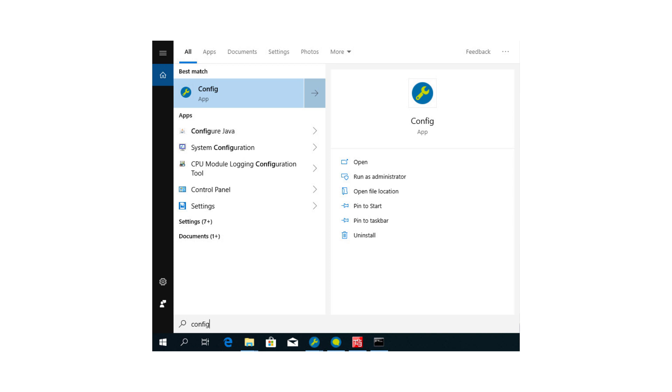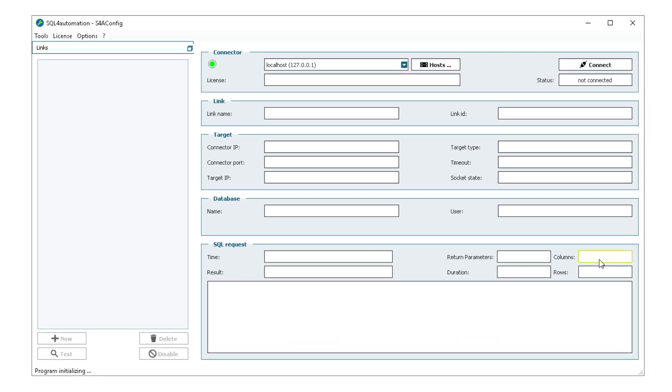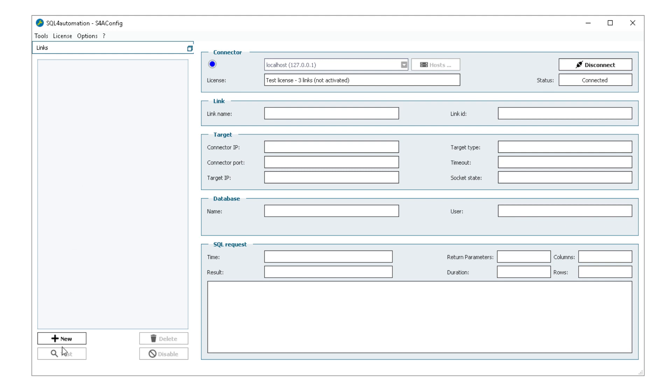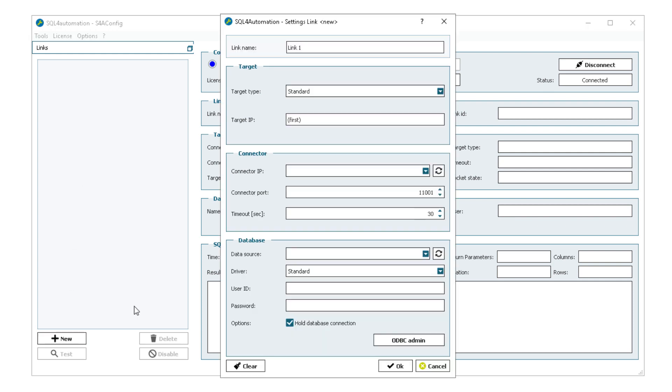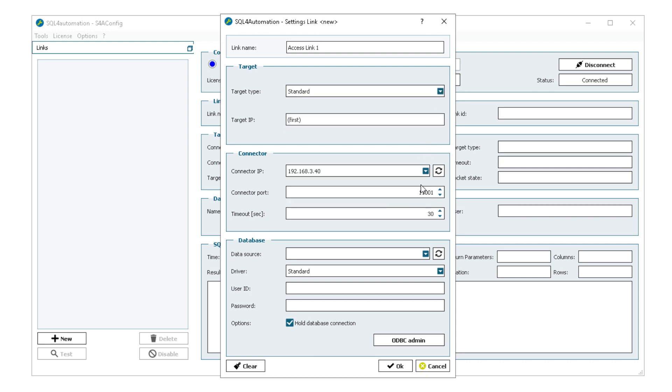And after that's done I can open the SQL for automation config tool, connect it to my connector service, click on new to create a new link where I enter a name, select the standard target type, the connector IP. After that I can select the port which isn't being used yet and select my data source.